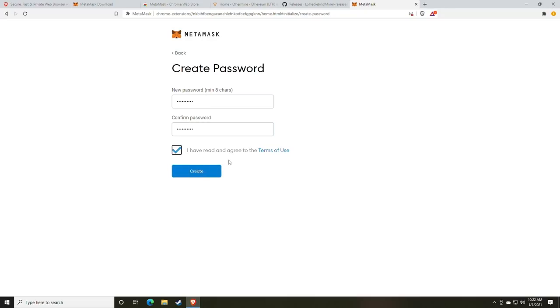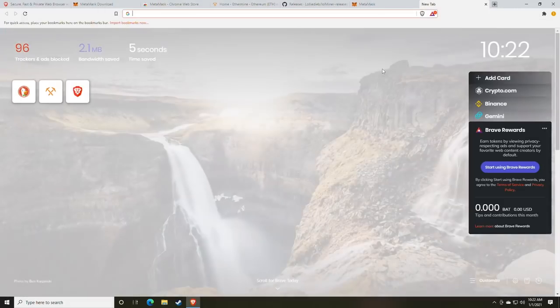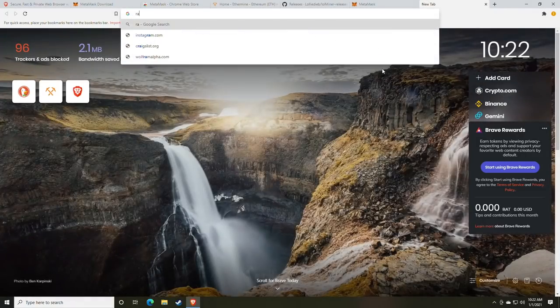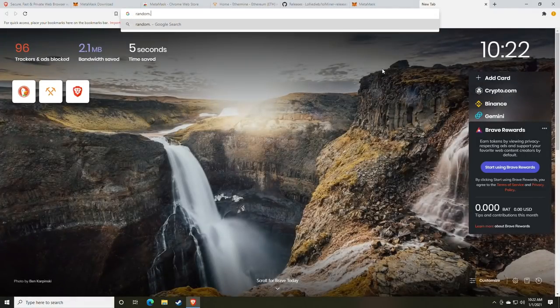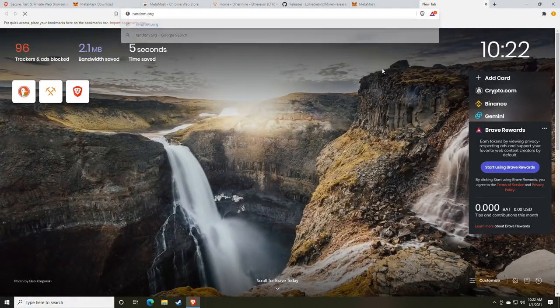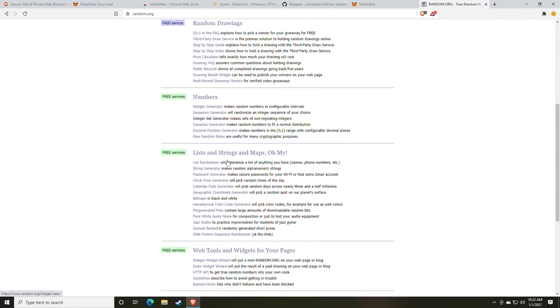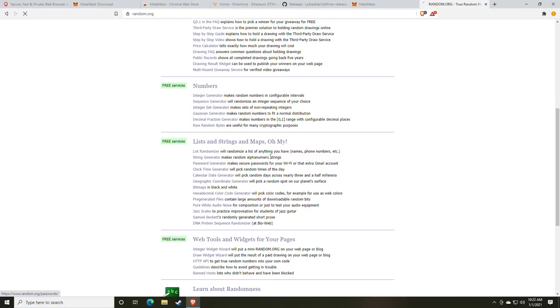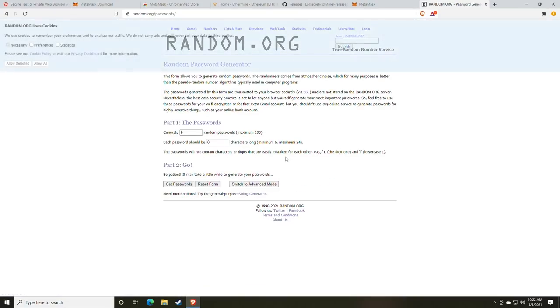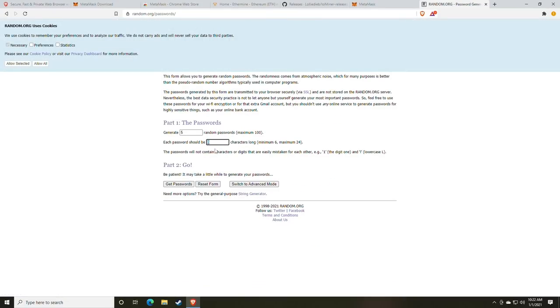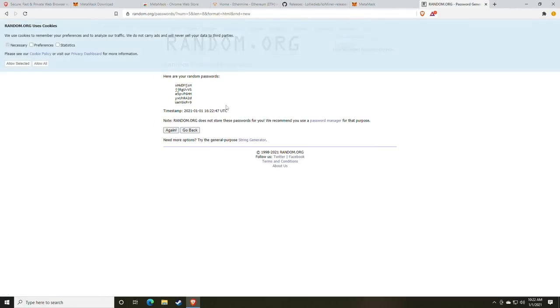Once done, you're going to click I have read and agree to the terms of use. One more thing that you could use is Random.org. At Random.org, you can scroll down to the password generator. Make sure that you have at least eight characters for MetaMask, and click Get Passwords. At this point, you'll be presented with a list of passwords, and this is an easy way and a free open source way without downloading any other software to generate random passwords.